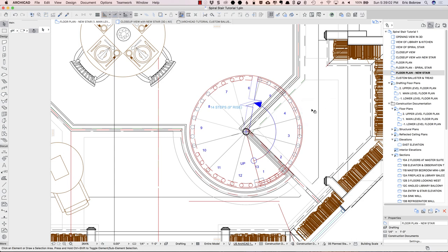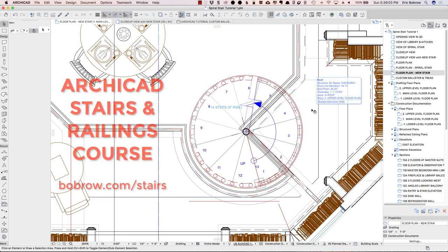If you'd like to become a master of the new stairs and railings, I invite you to join me for my ArchiCAD stairs and railings course. You'll find full information on the page near this video as well as on Bobrow.com forward slash stairs.